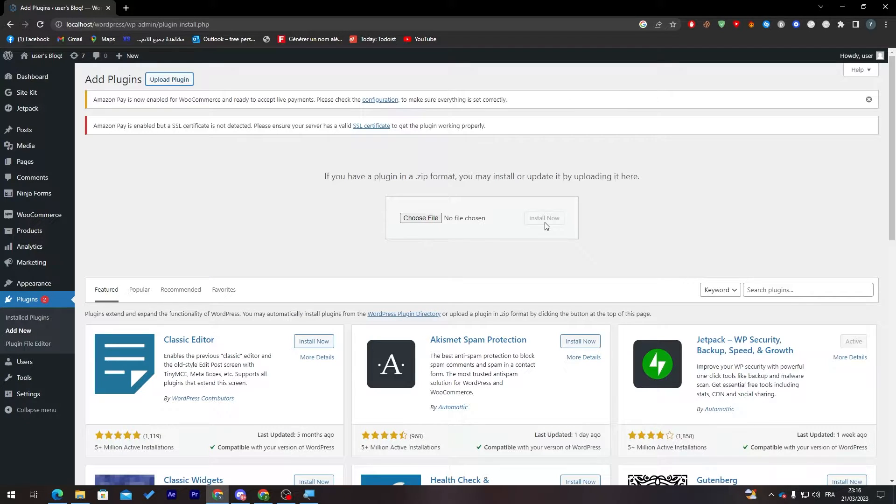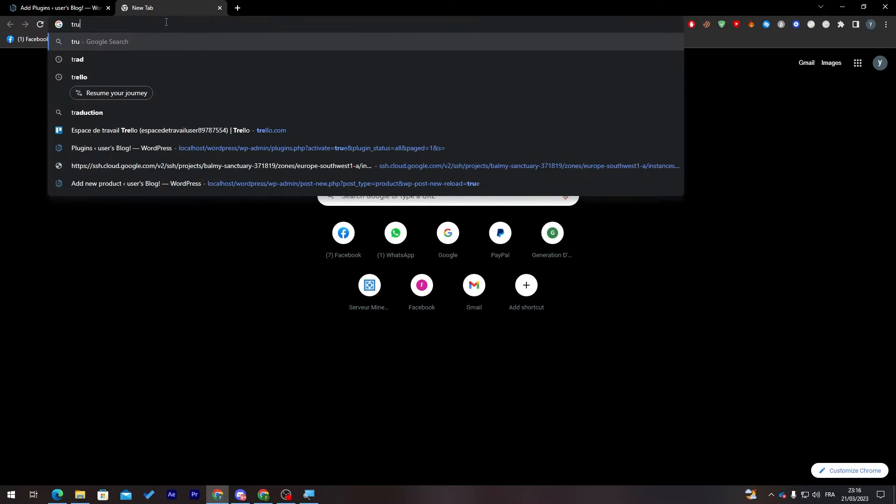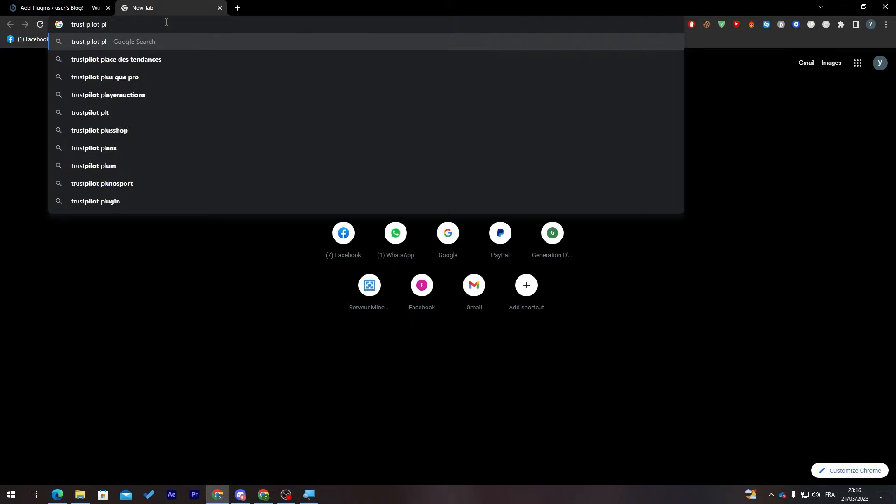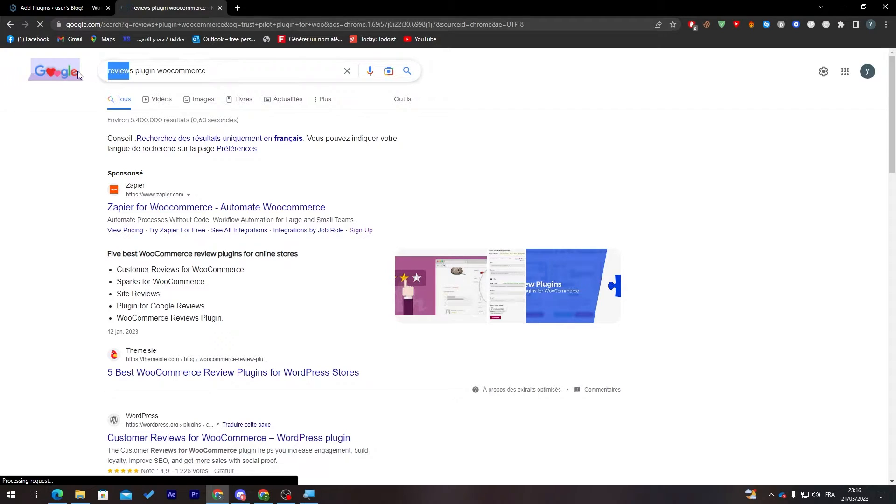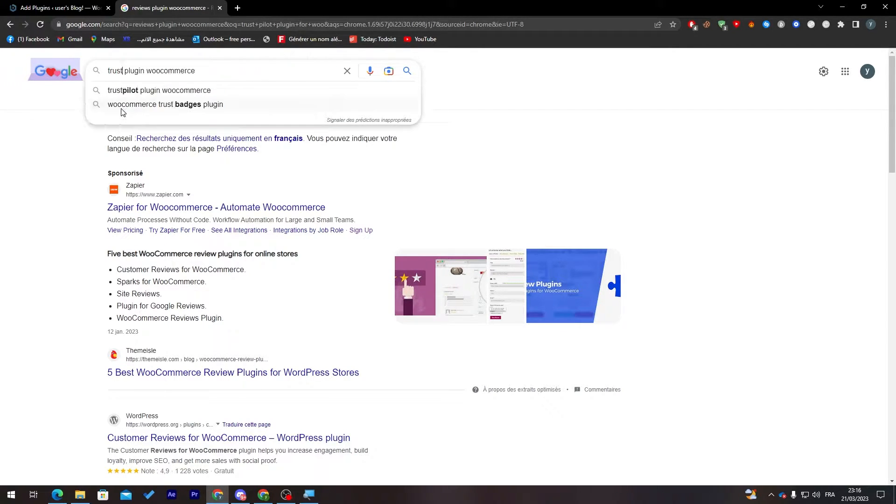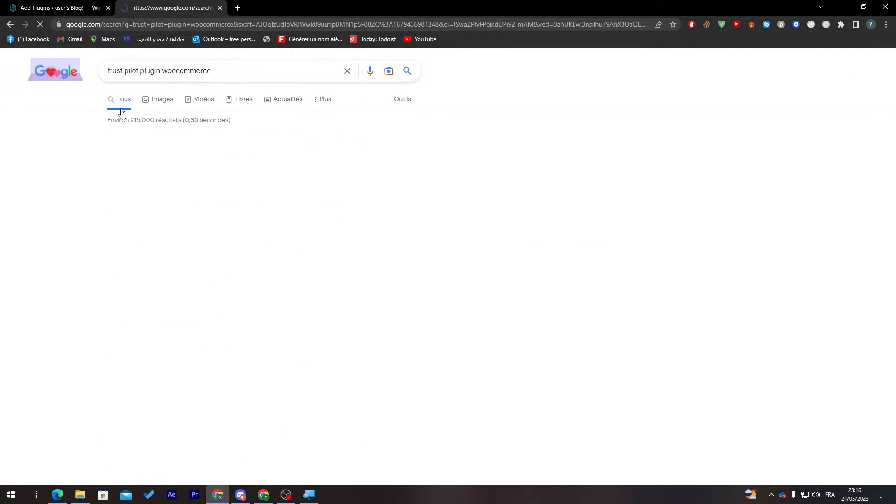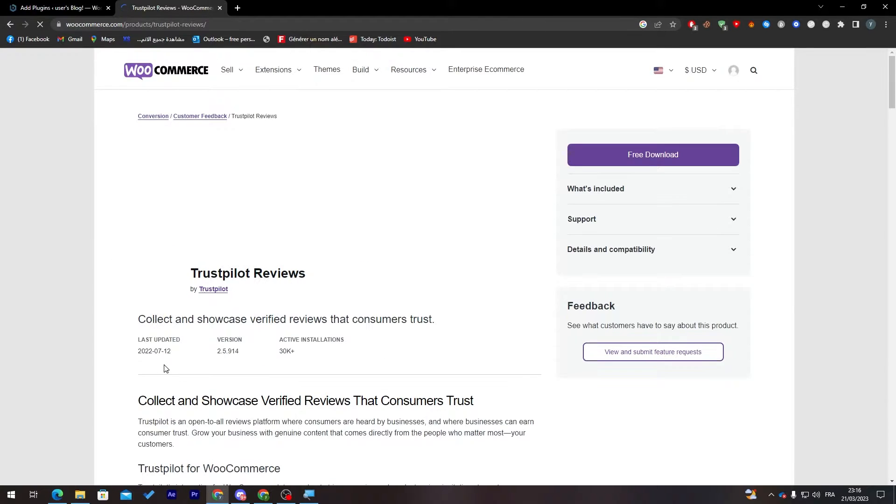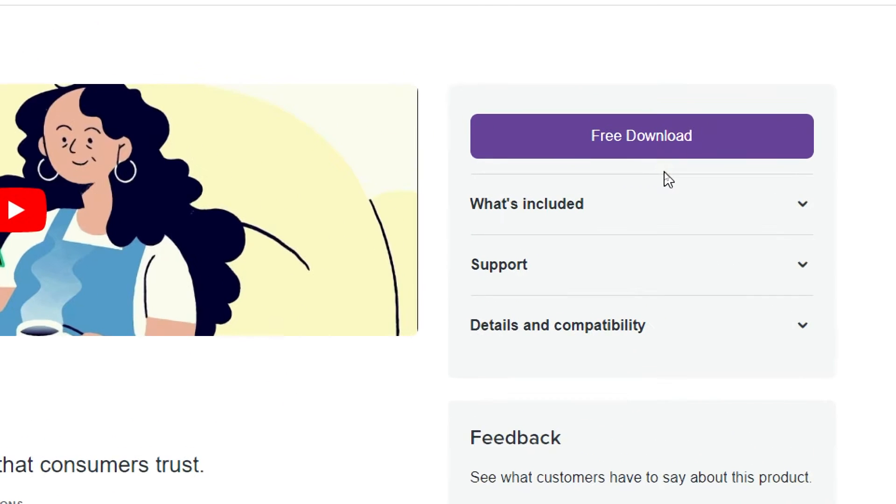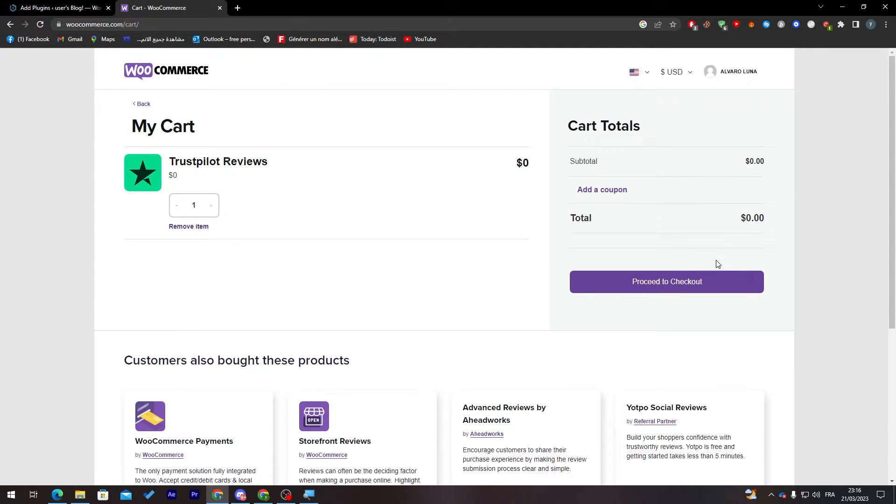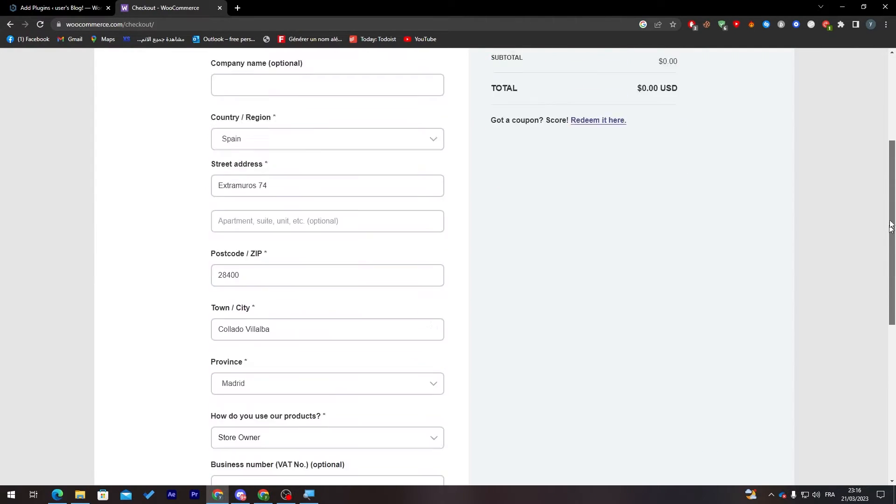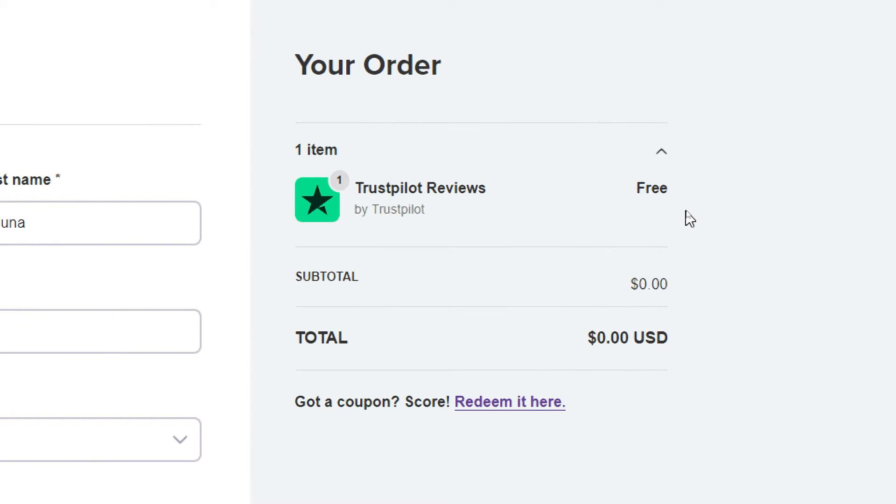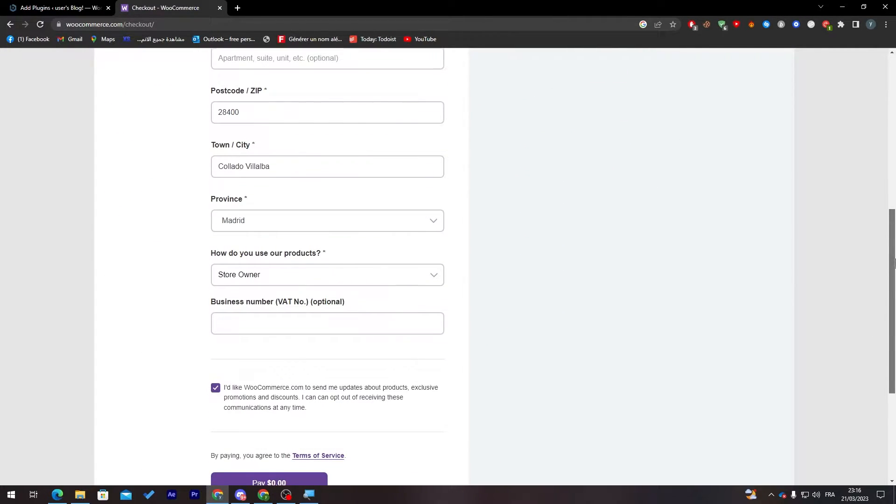For example, we can download the Trustpilot plugin for WooCommerce from another website. You can click on the WooCommerce webpage and click on Free Download. Then proceed to checkout and make sure to fill all of this information. As you can see, it is 100% free, so you don't have to pay anything.